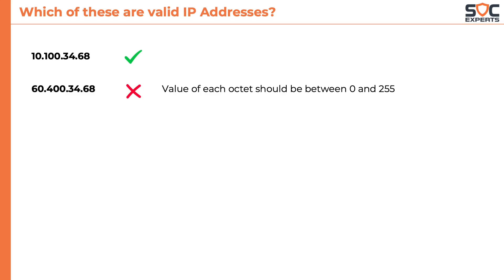It is not a valid IP address because the value of each octet should be between 0 and 255. Here the second octet is 400.